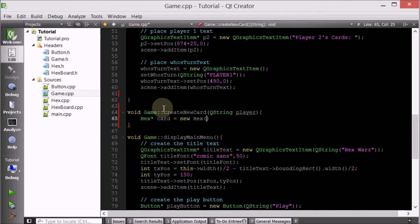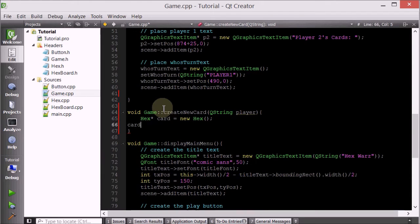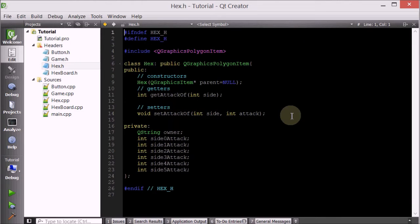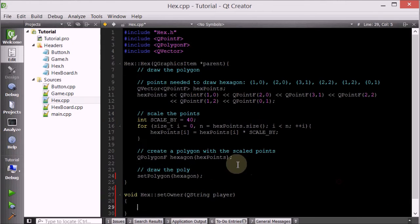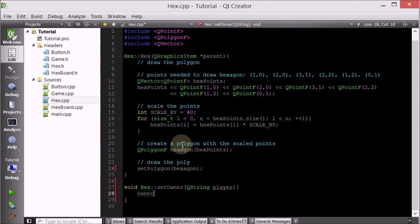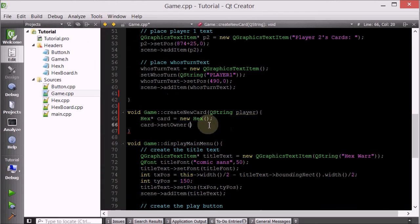So we're going to create a new hex - we'll call it card. And then we're going to set the owner, which will take a QString. We'll give the hex a setOwner method that takes a QString. It's simply going to change the owner to whatever player. So we want to set owner to whatever player we passed in.